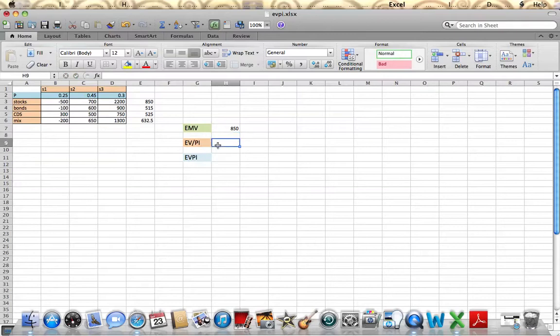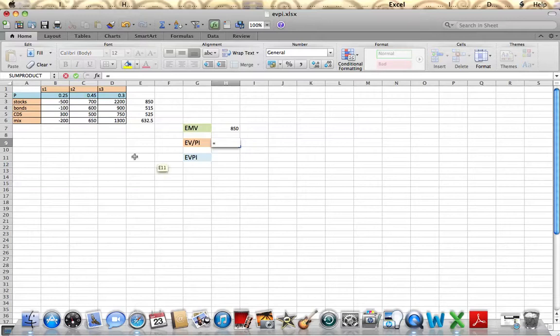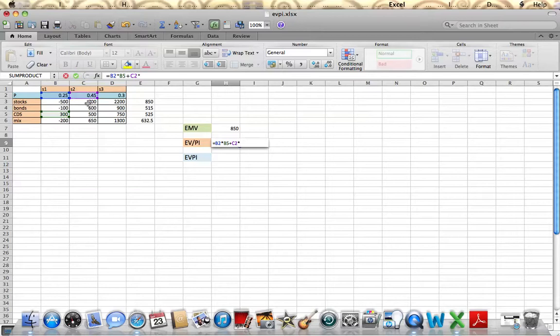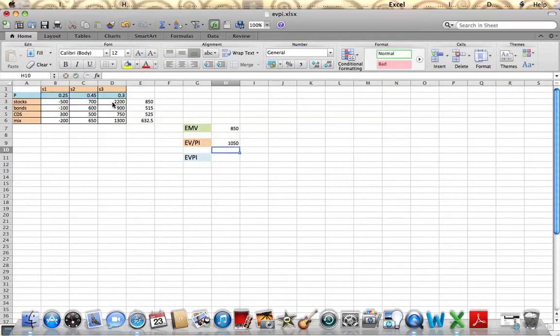The expected value with perfect information. In this situation, the state of nature is known, and to get that, we take the sum product of .25 times the highest number in this column, plus .45 times the highest number in this column, plus .30 times the highest number in this column. We'll get expected value with perfect information of 1050.